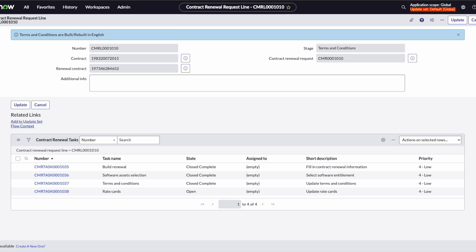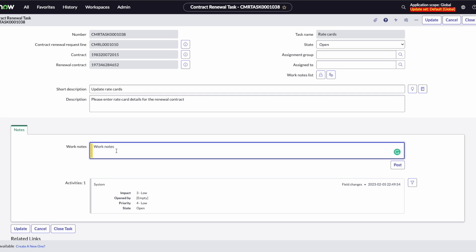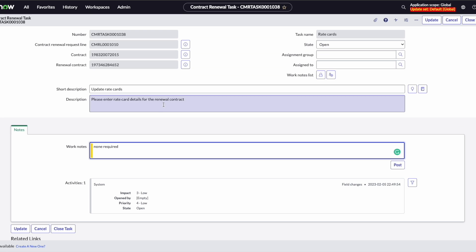Next, we have rate cards. These aren't going to be on every contract, but a good example could be if an organization has a contract with another company that oversees their technical operations in their data centers. The contract costs use a specific server model in a New York data center, which is different from maybe the Madrid data center, so there are two rate cards to detail those costs separately. Our software model doesn't have those, so we're going to say there are no rate cards necessary and close this task. However, if you did have a software model with rate cards associated with its entitlement, you can add those in the related list on the renewal task for rate cards.